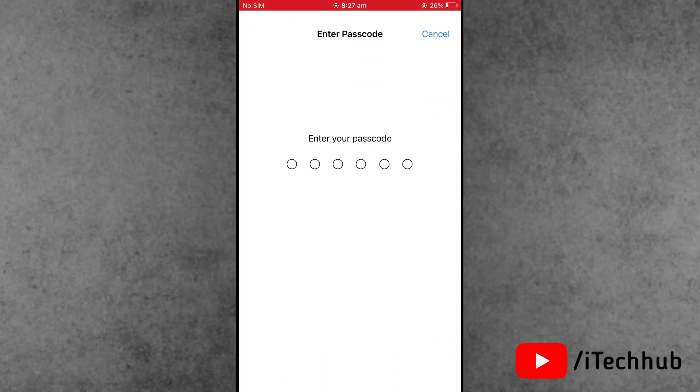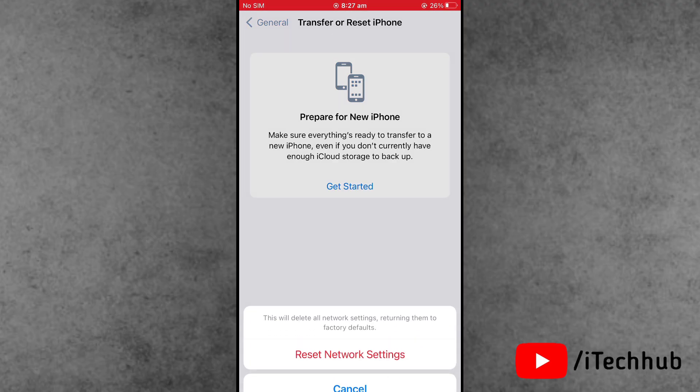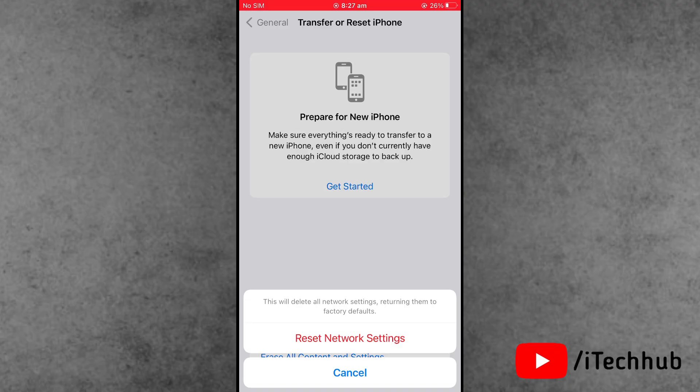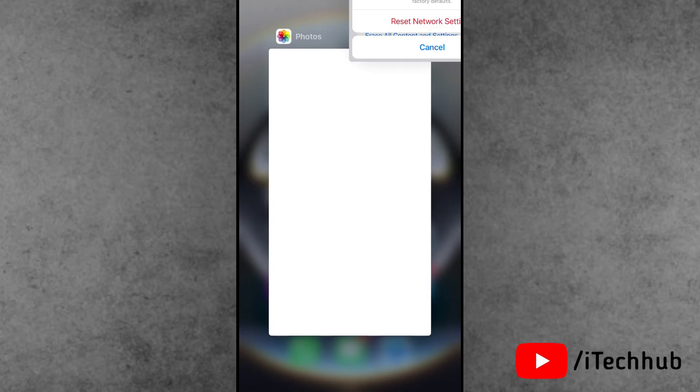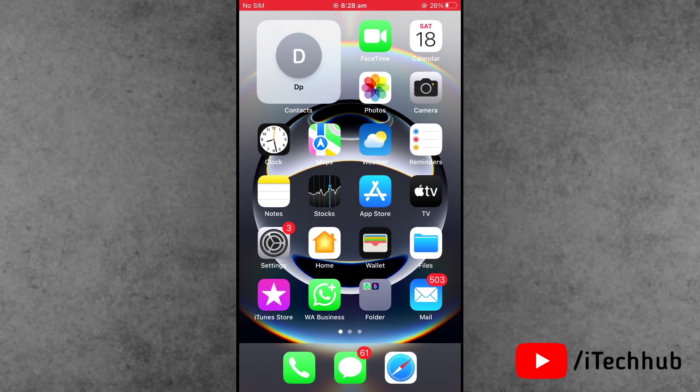Now enter your correct passcode on the iPhone, and easily reset the network settings on your phone. Now you can check again if your personal hotspot grayed out problem is solved.